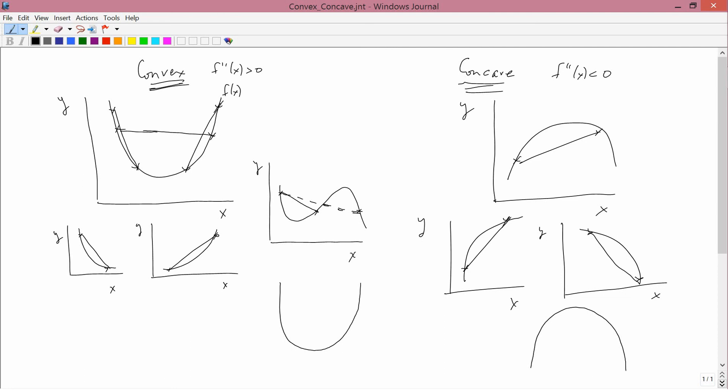So that's convex and concave, and we'll be using these notions of convexity and concavity fairly frequently, especially in producer theory.